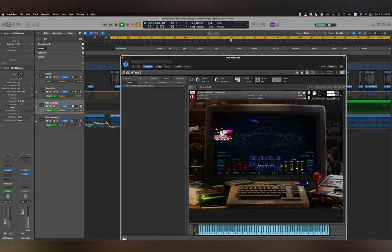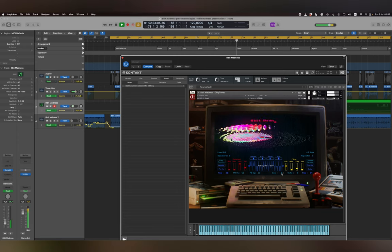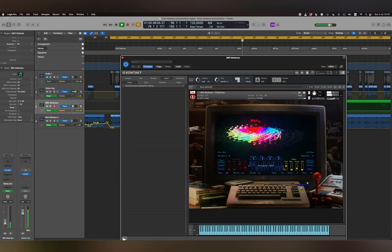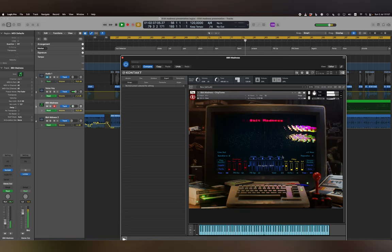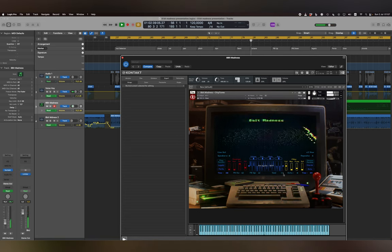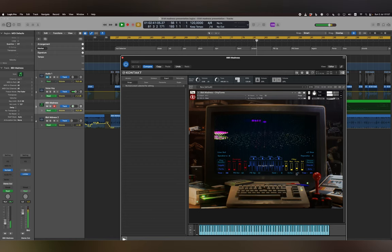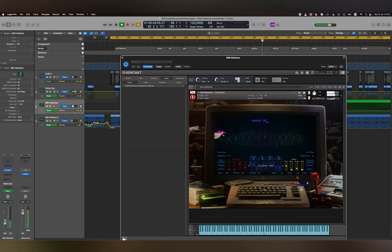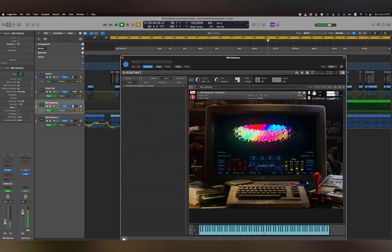Transpose Semi transposes the incoming MIDI notes by semitones. Octave transposes the incoming MIDI notes by octaves. PB Range: